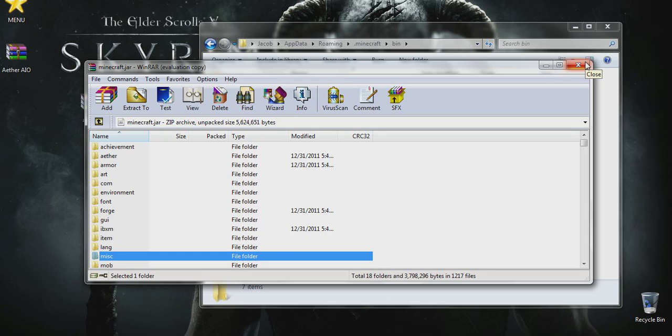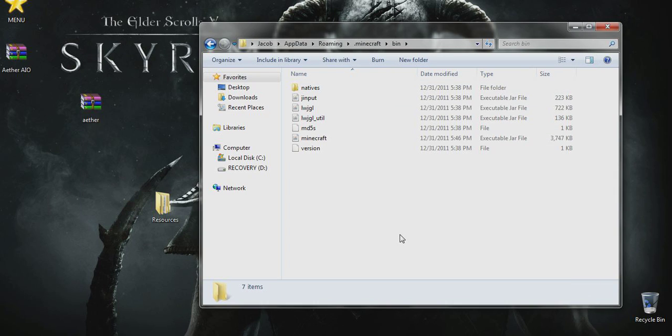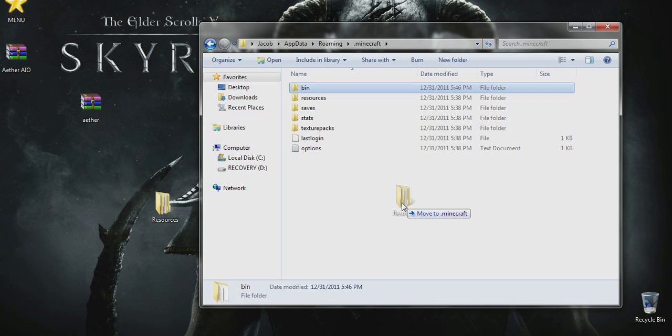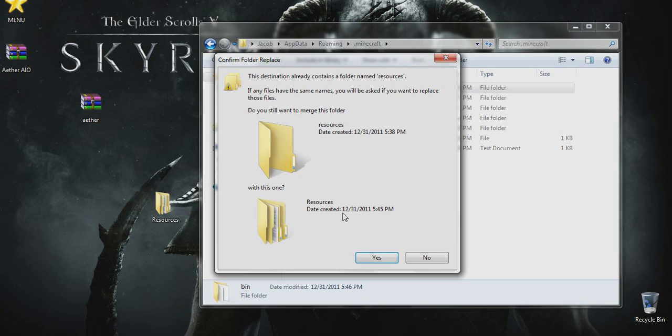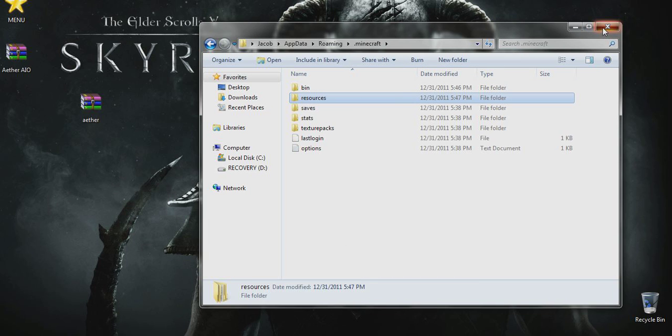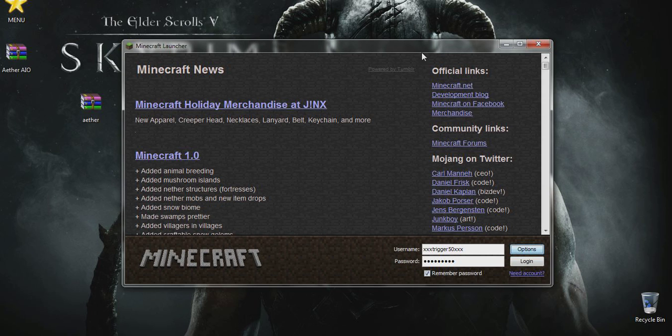We can just close our Minecraft.jar and click our .minecraft. Now all we've got to do is drag the resources folder over into our .minecraft. Press yes. And now we are good to go. Close our .minecraft folder, reopen Minecraft, and just go ahead and click login.